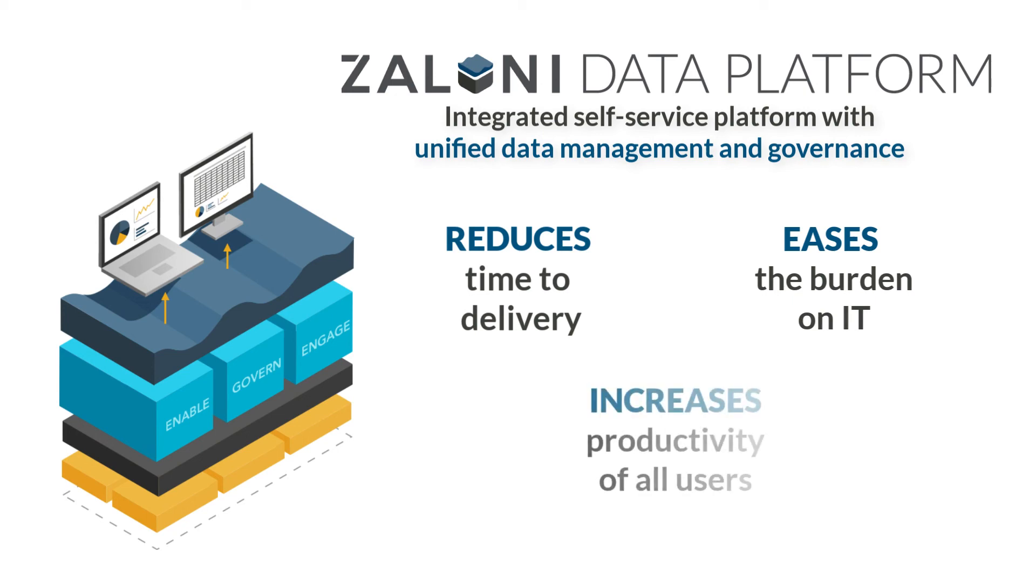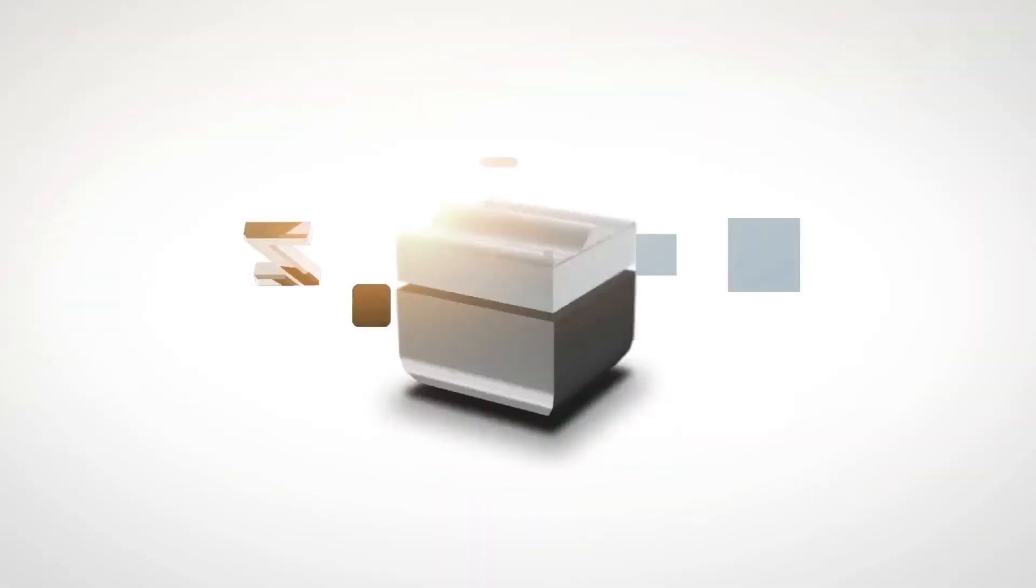At the same time, the global data catalog and persona-driven user experience increases the productivity of all users who want to consume consistent, accurate, and reliable data across their enterprise.